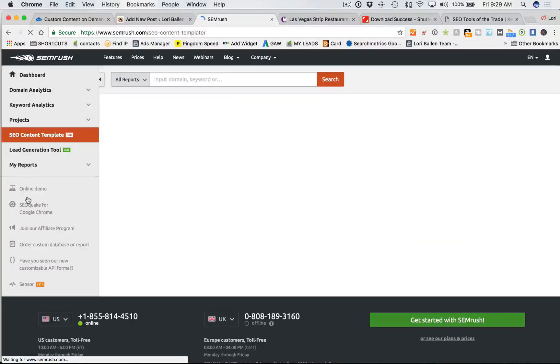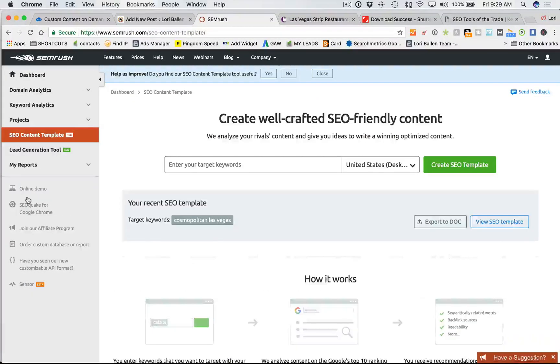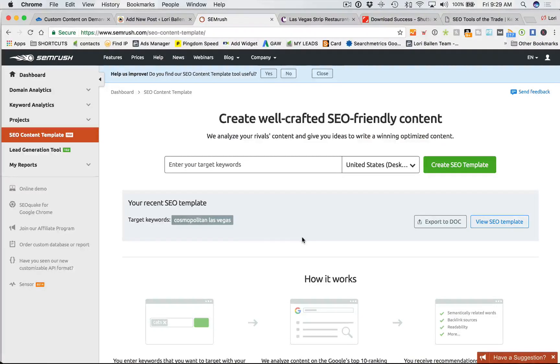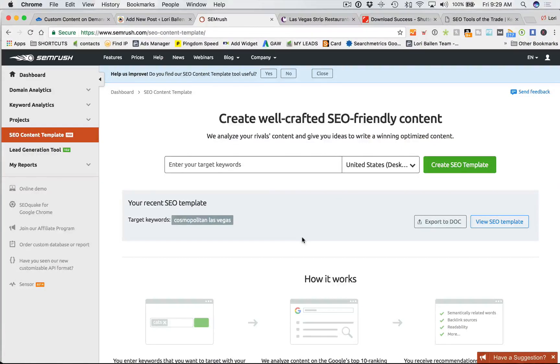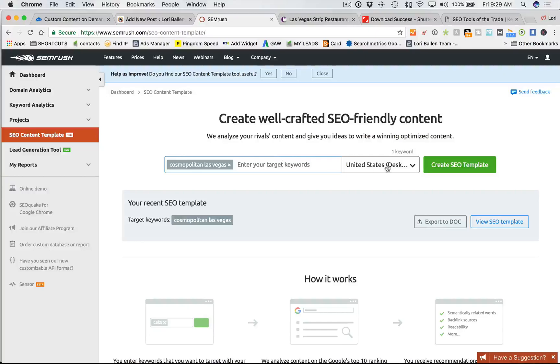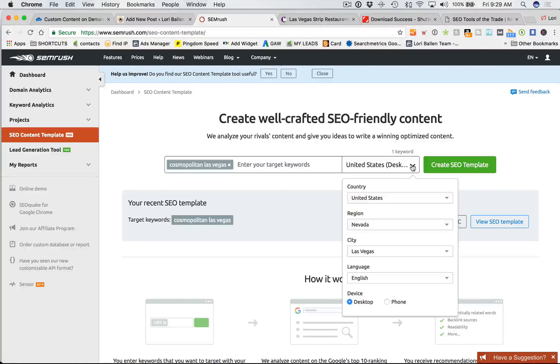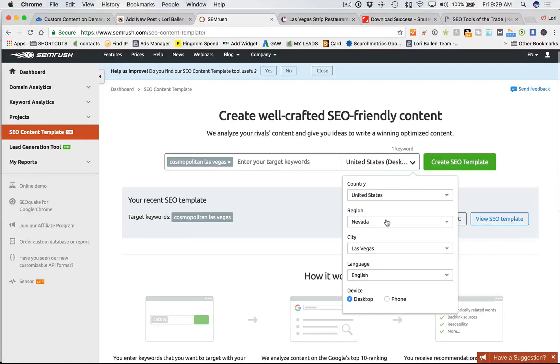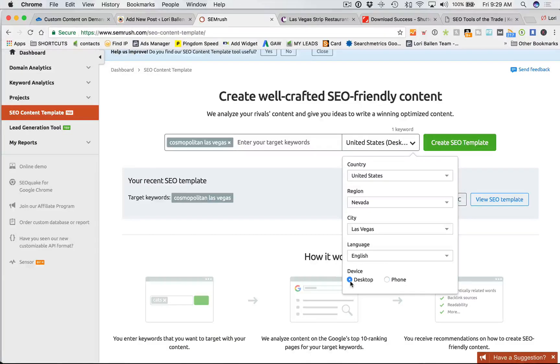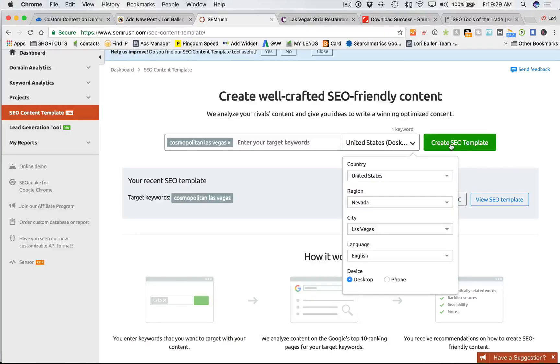Now what we're going to do here is we're going to get an idea of what the competition is for that. We're going to look at which pages are ranking already in the top 10, and what their content looks like. So here's what we're going to do. We're going to take this, we're going to put this into here, Cosmopolitan Las Vegas. And what we can do here is we can say, show me only results in Nevada, in Las Vegas, and show me desktop or show me phone. And it's important to kind of get an idea for what's happening with both of those. So let's go ahead and take a look at desktop, and we're going to click Create SEO Template.